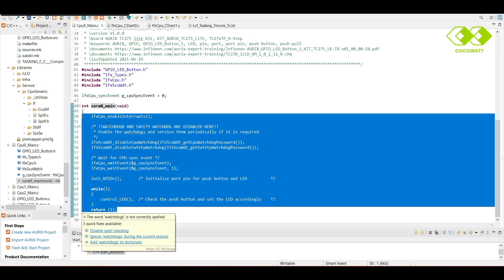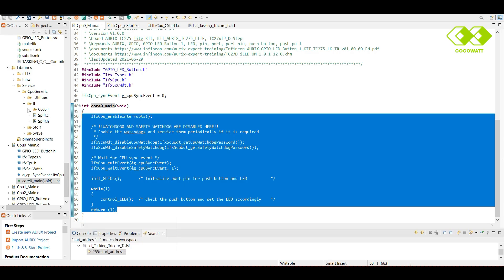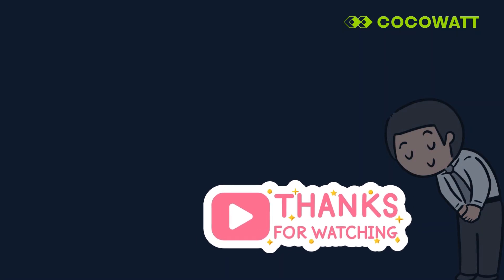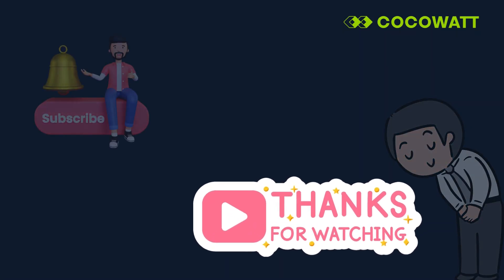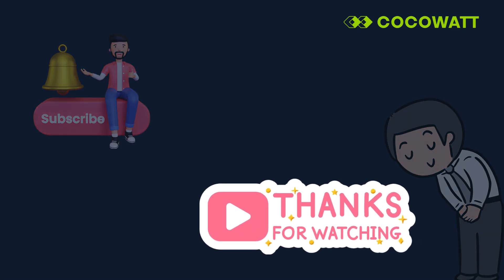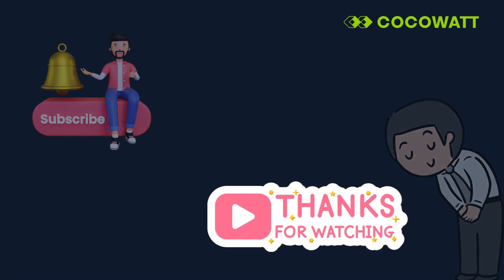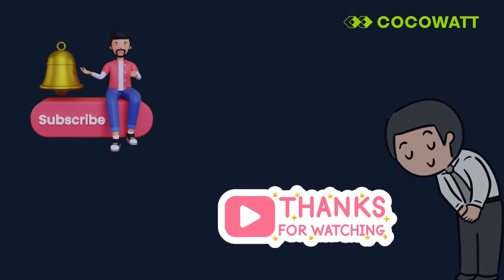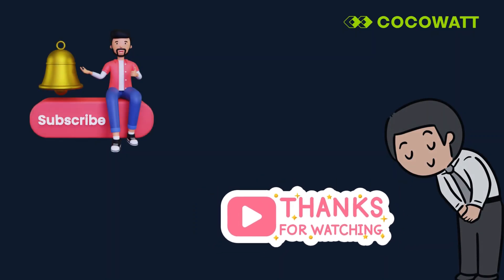Hope you have learned something new. In case any doubts, please feel free to comment. We are happy to answer you. Thank you so much. If you like the video, please subscribe and hit bell icon.